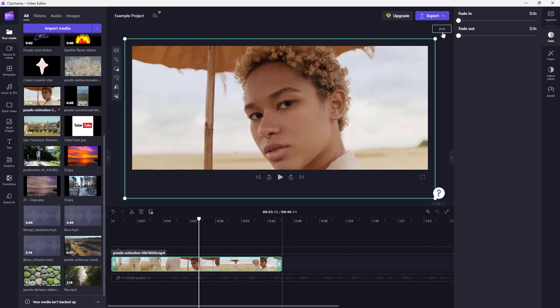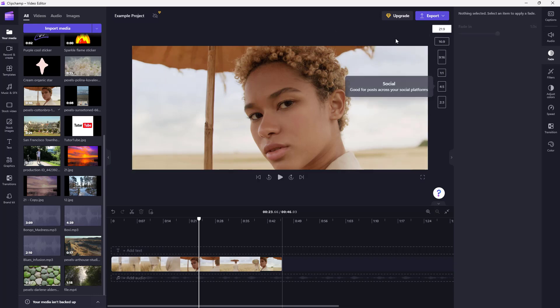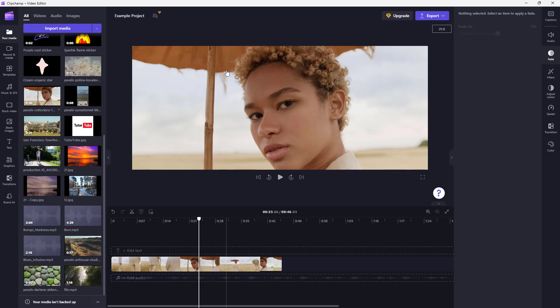So depending on the aspect ratio that you want, you can select the aspect ratio from over here and continue editing. That is how you can choose the aspect ratio that you want inside of Microsoft Clipchamp.